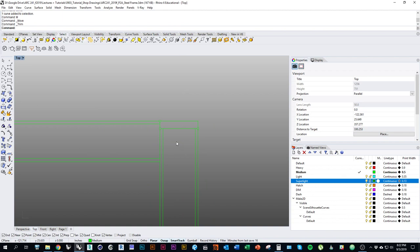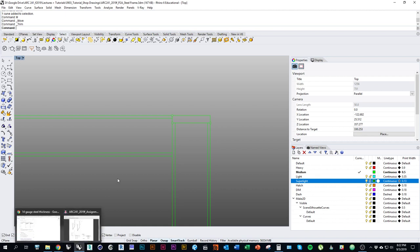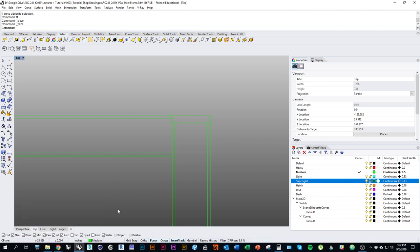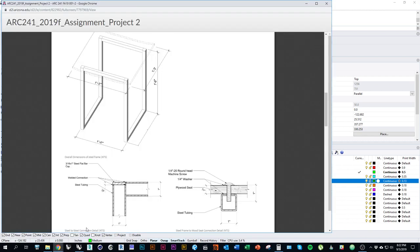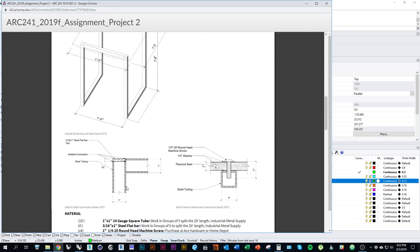Now we have most of the line work in place. At this point I would want to hatch — like we have on the assignment sheet, it's a good idea to hatch your materials to indicate what types of materials are present and show the difference between the wood and the steel, for example.